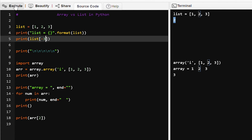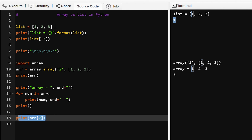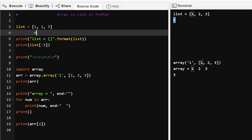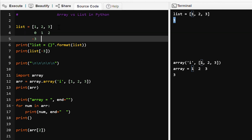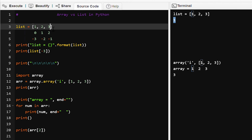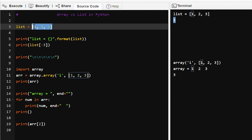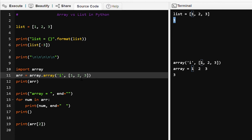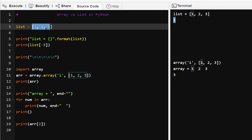Negative index is not supported in arrays. So: index starts from zero, and negative index starts from minus one at the last element, minus two for the second-to-last, and minus three for the first element. Both lists and arrays are ordered data types — we can access elements by index zero, one, and two.